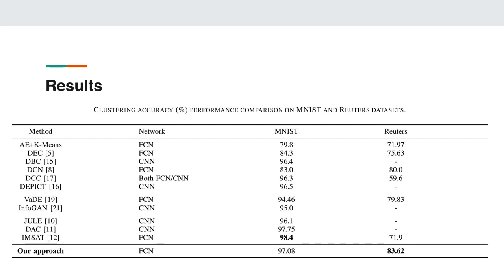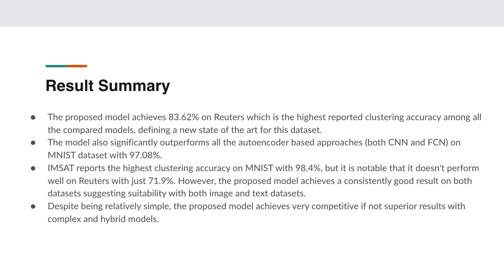They are grouped according to the three different avenues of approaches as we described before. The network type, which is fully connected or convolutional, is also reported. Here we describe the summary of the results in the table. The proposed model achieves 83.62 percent accuracy on Reuters, which is the highest reported clustering accuracy among all the competing models, defining a new state-of-the-art for this dataset. The model also significantly outperforms all the autoencoder-based approaches, both convolutional and fully-connected, on the MNIST dataset with 97.08 percent accuracy.